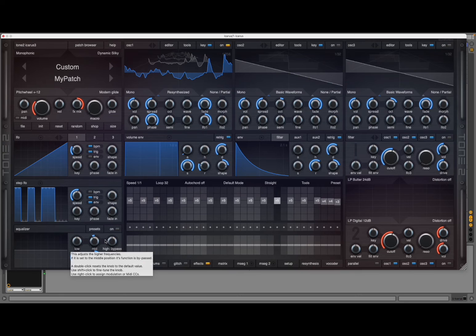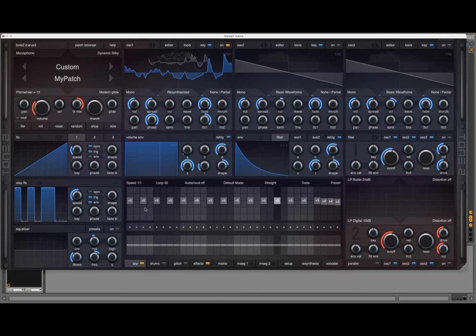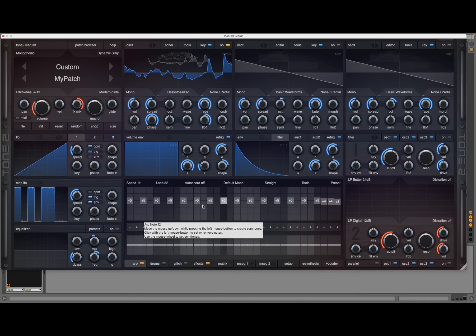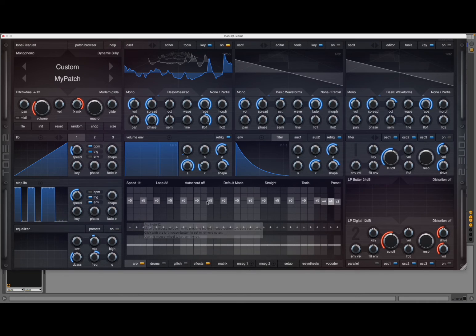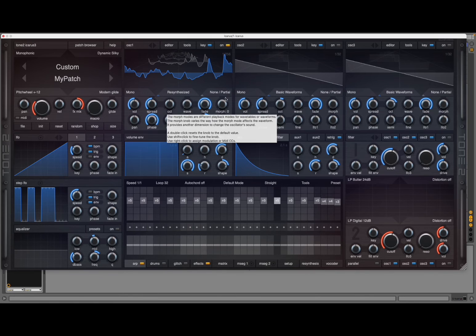And beauty, of course. So we have again a custom patch. You can see the different patterns here on the arpeggiator, which is great, and it's been re-synthesized.